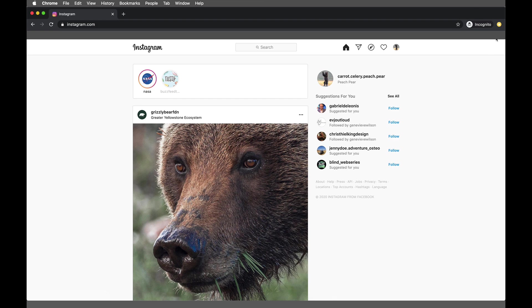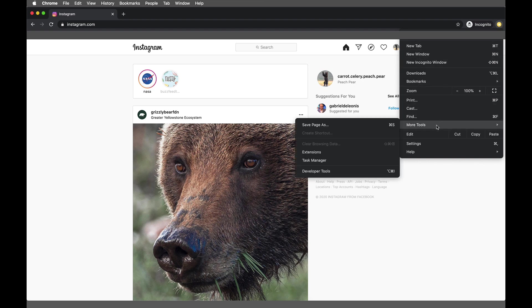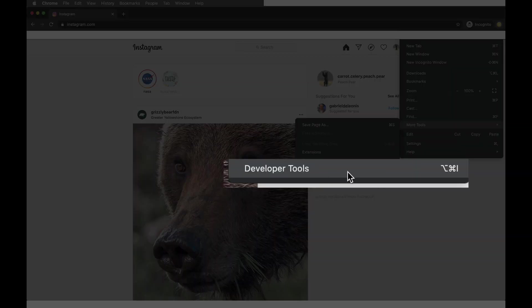The first thing we're going to do is come across here to this yellow arrow. Now this yellow arrow for you might be instead a set of three little dots, but either way it's going to be on the right hand side. Click that, we're going to go down to More Tools, wait for that menu to pop up, and click Developer Tools. You can see that there is also a shortcut here if you want to use that to get straight to this menu.